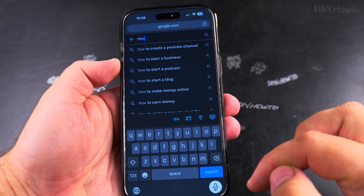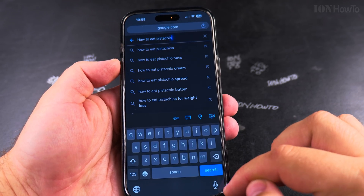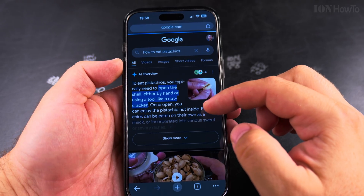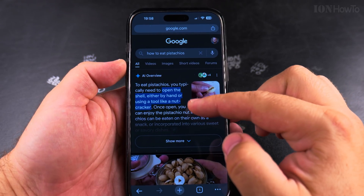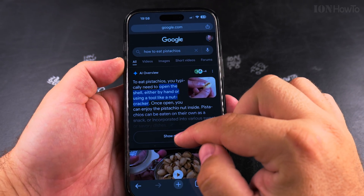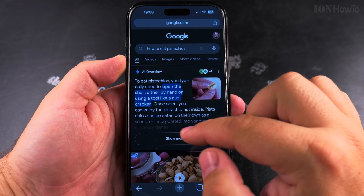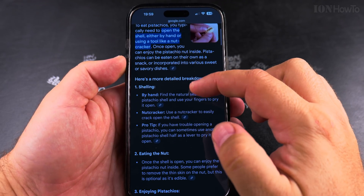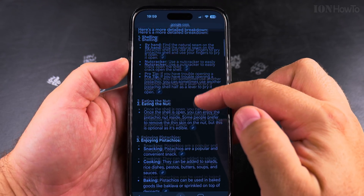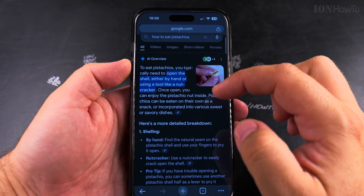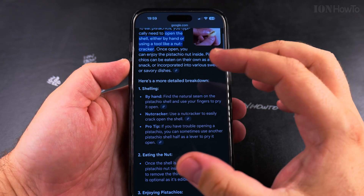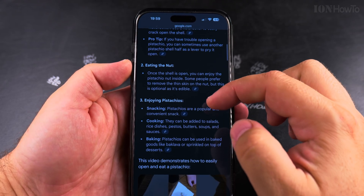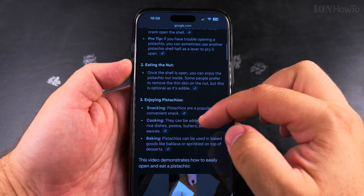How to eat pistachios. Okay, let's do the search. So for pistachios, it gives me an AI overview, and this is the part I'm talking about here. You get information that you might need — in the AI overview you get information summarized from multiple websites and you have links to the sources, so you can read more about each one.